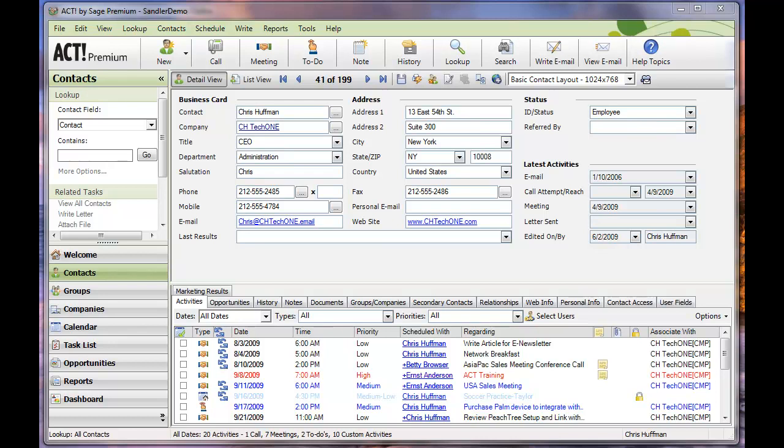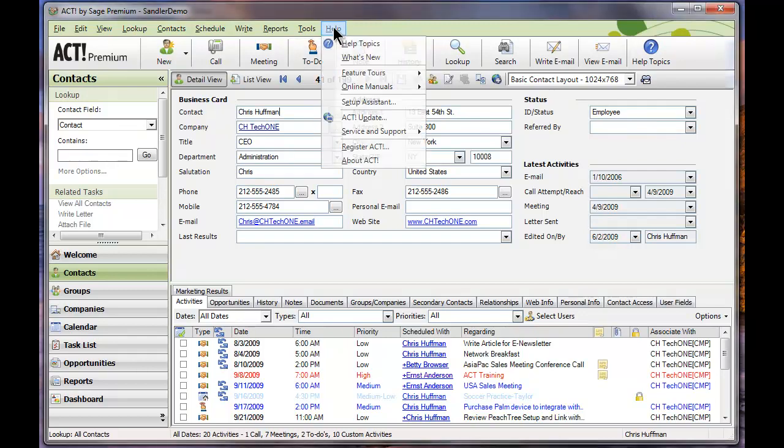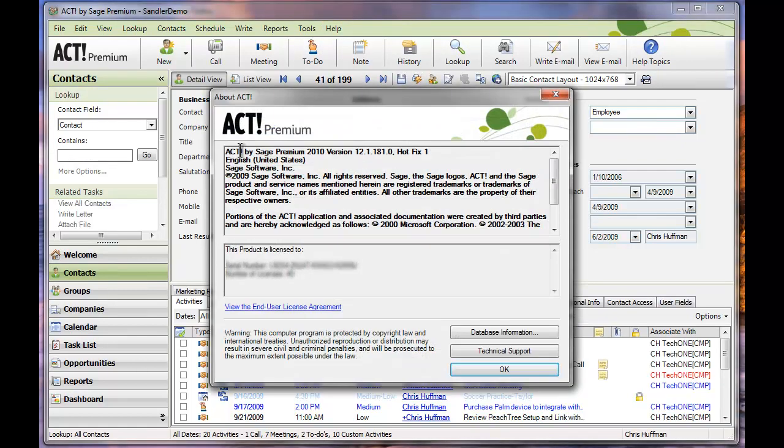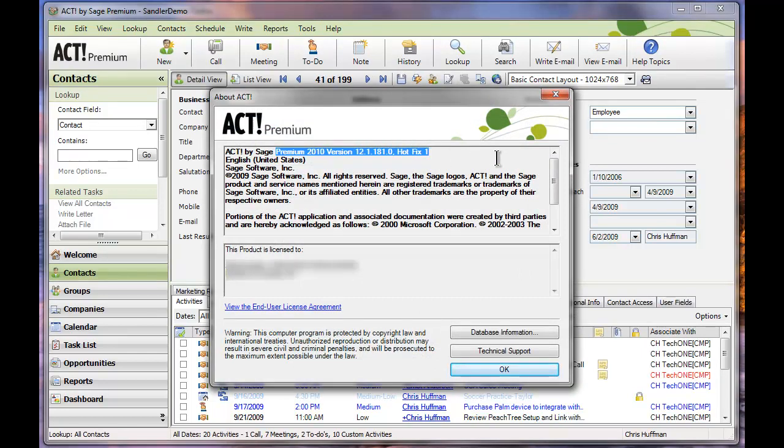If you'd like to know which version of ACT you're using, please go to your help menu and choose about ACT and you want to focus on this very first line here. You can see I'm on ACT by Sage version 2010 12.1.181.0. So basically we're looking for anything newer than 2010 or a version number of 12.0 or greater. If you do not see that information there, you will need to upgrade.